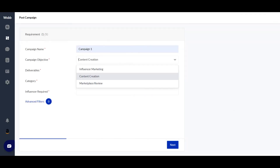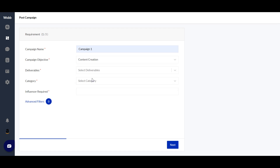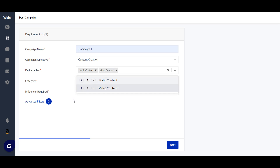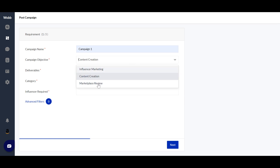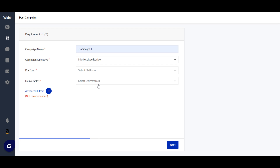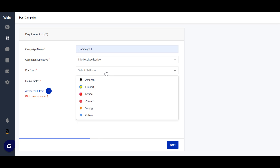The other campaign objectives are Content Creation and Marketplace Review. With Content Creation, you generate user-generated content from influencers — these are not active social media influencer campaigns per se. You can select your deliverables, category, and influencers required, similar to influencer marketing. Marketplace Review is a bit different — with it, you can get reviews on marketplace sites like Amazon and iCosomato.